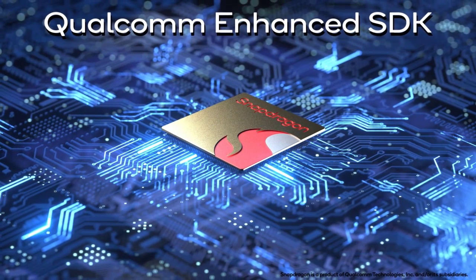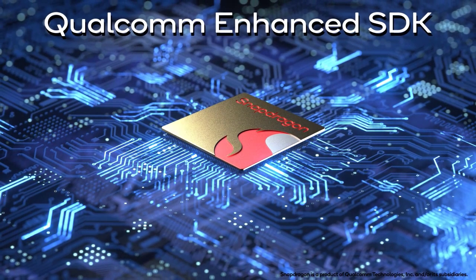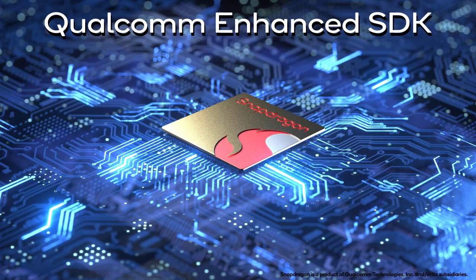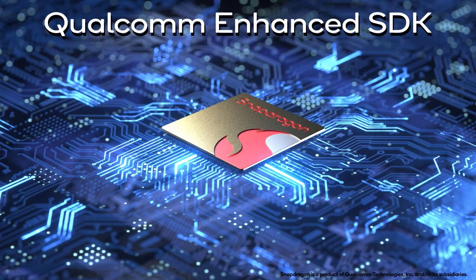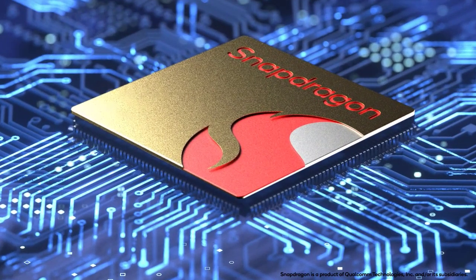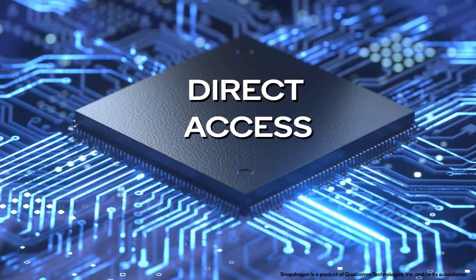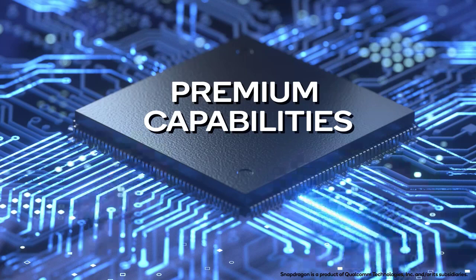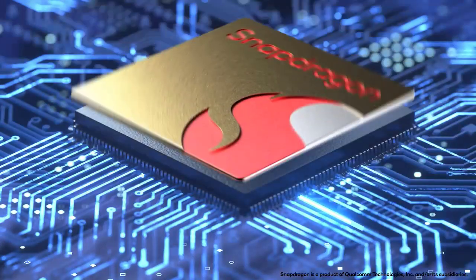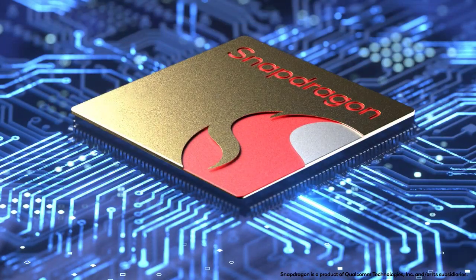Qualcomm Enhanced SDK offers handset manufacturers and application developers the ability to directly access the premium capabilities of Snapdragon mobile processors.